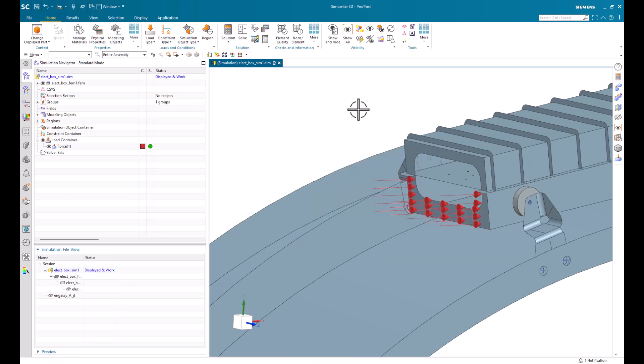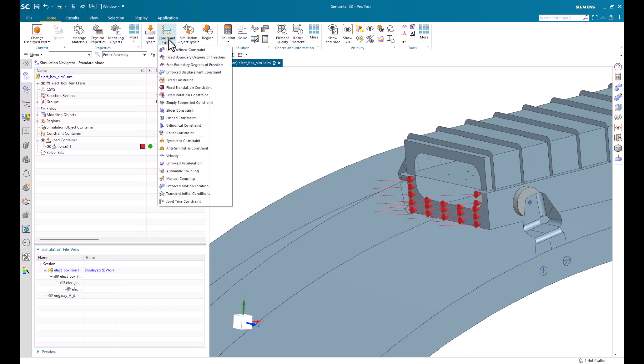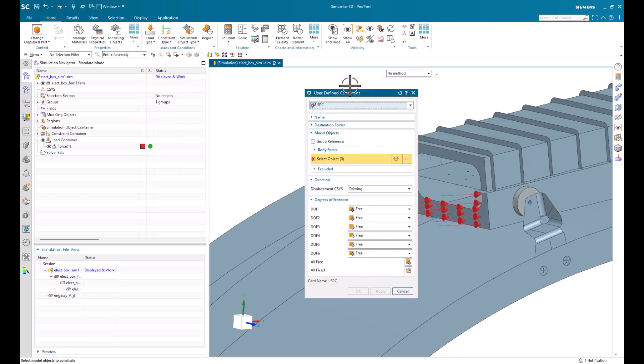Now, under constraint type, there's a list of different structural constraints that we can choose from. Depending on the degree of freedom that we want for our model, we can set it to be predefined, such as fixed, simply supported, pinned, and so forth. Or we can choose our own under user-defined constraint. If we choose user-defined constraint, there's a set of six degrees of freedom that we can choose to have free, fixed, or a set displacement.